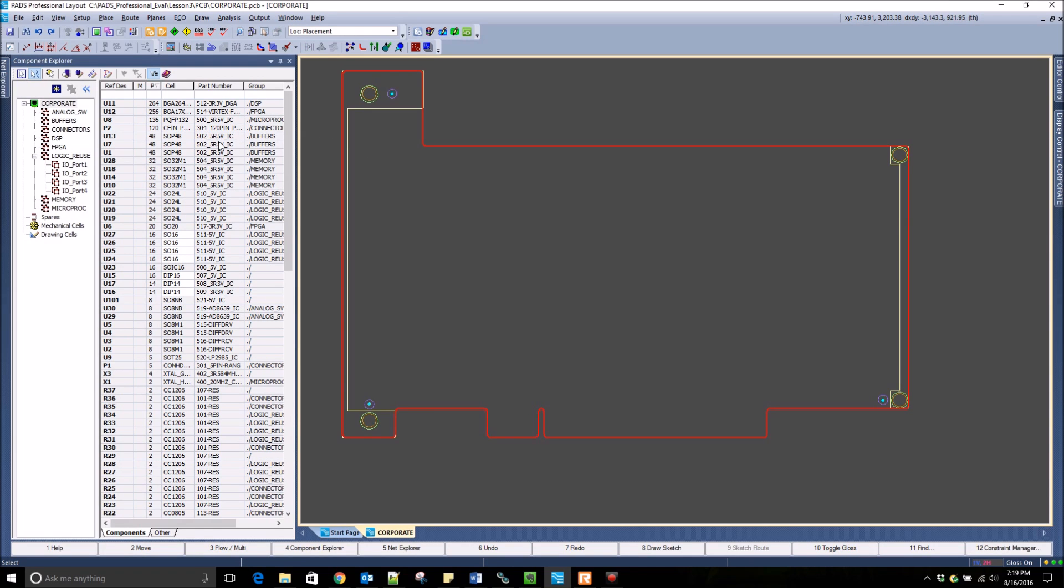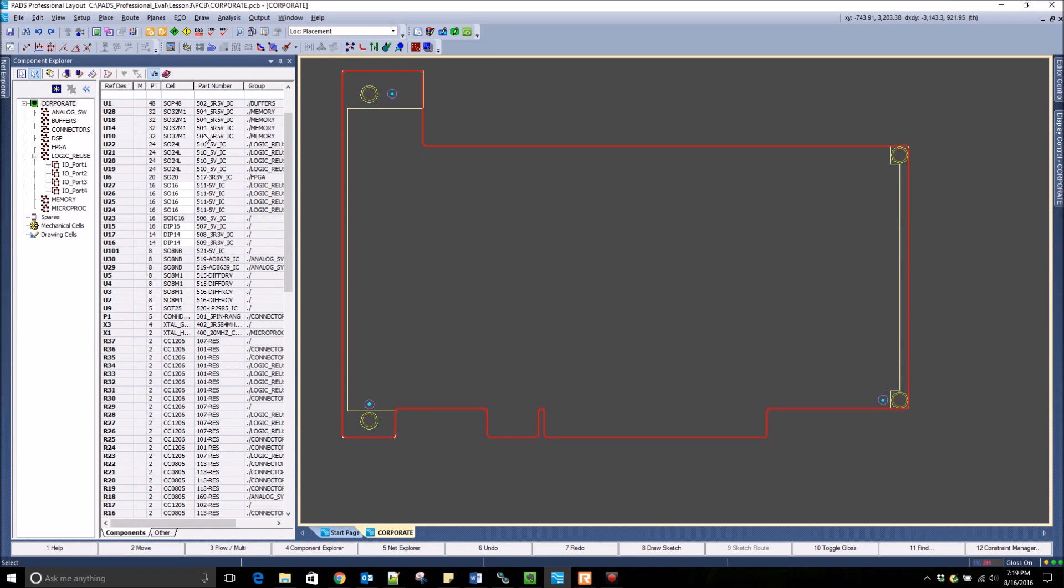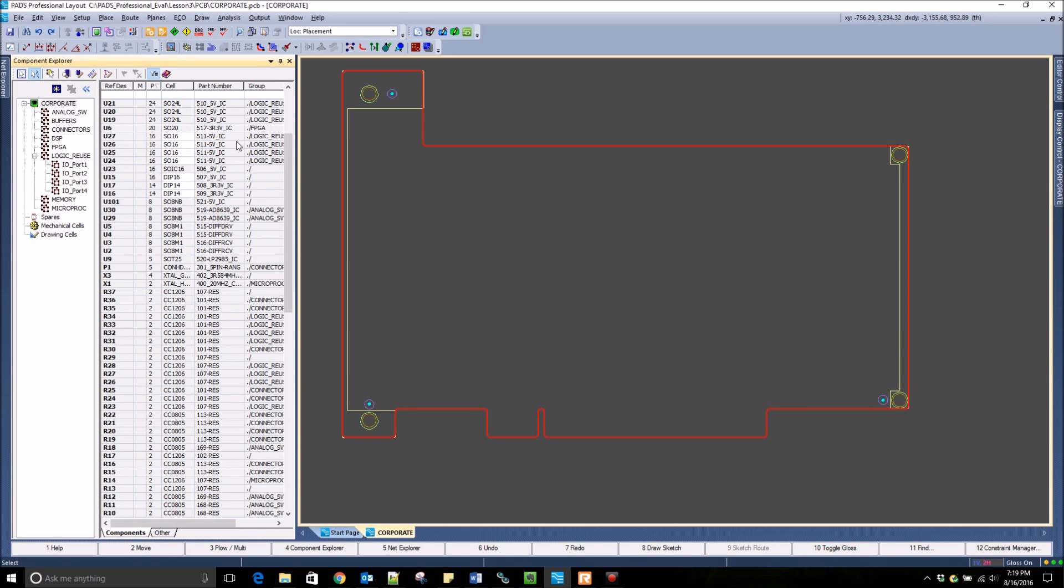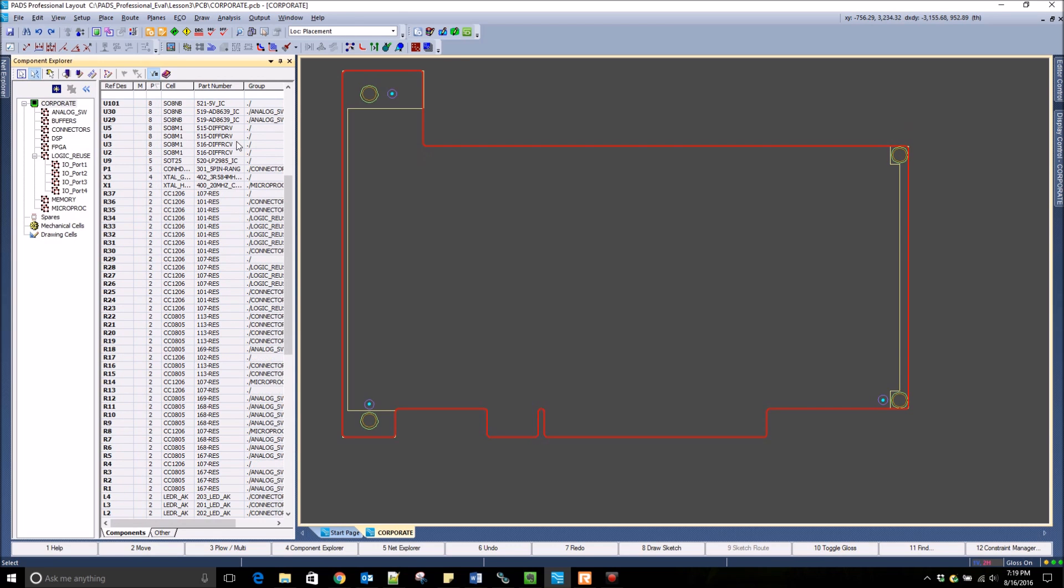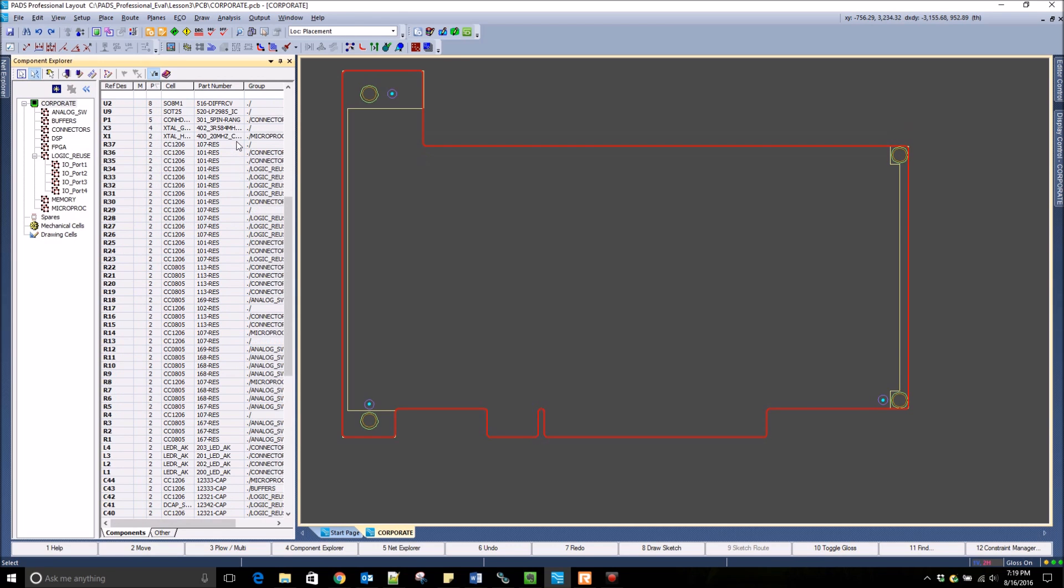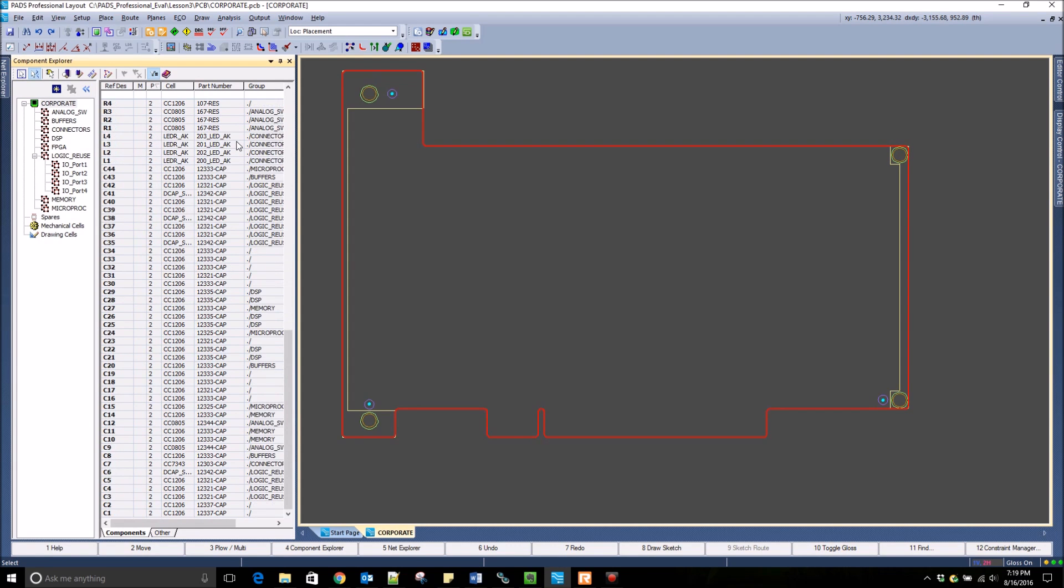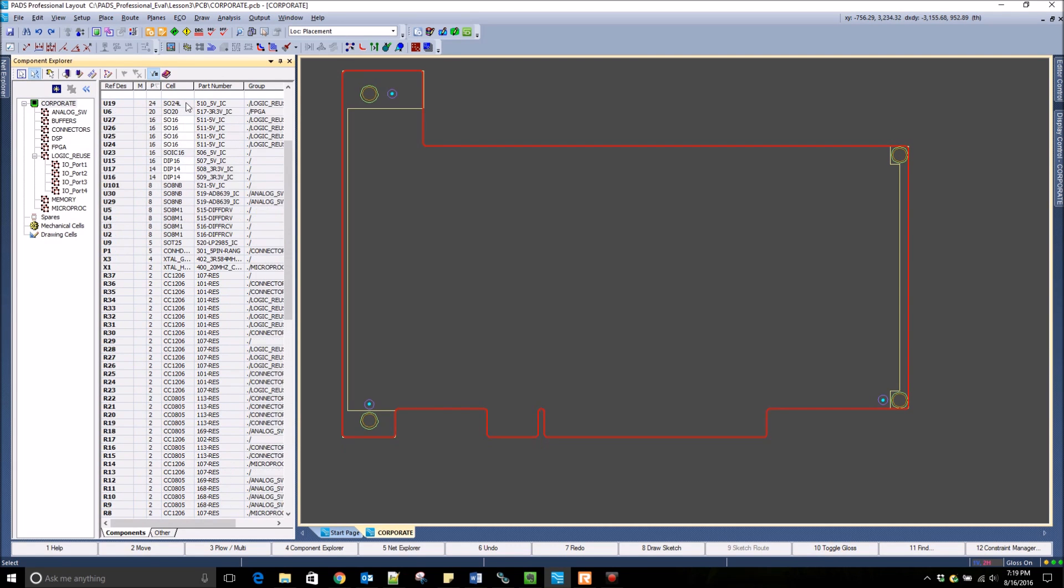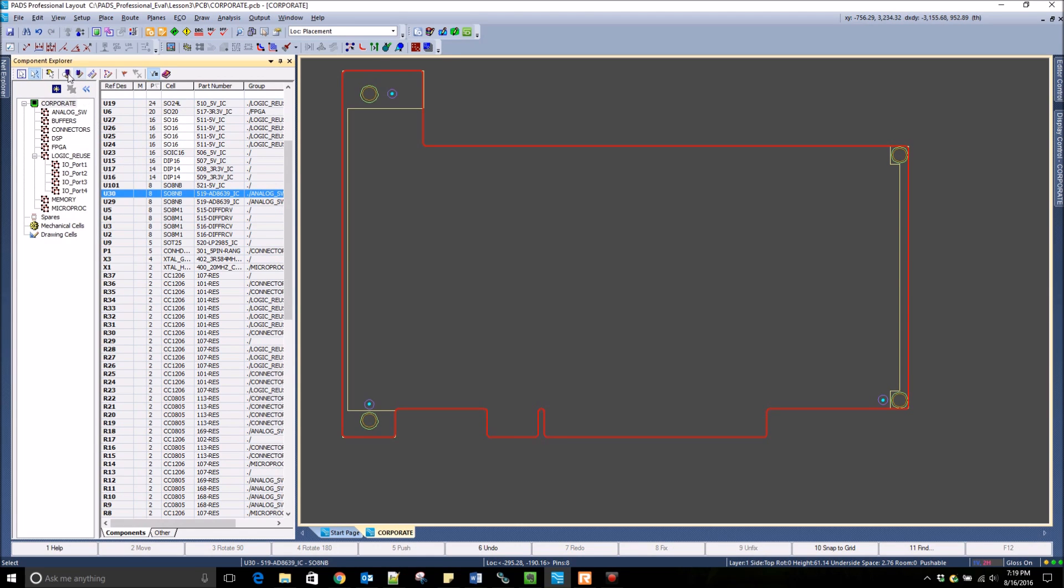Placement in PADS Professional utilizes the Component Explorer shown on the left-hand side of the screen. In the Component Explorer, you can see all of the different parts that need to be placed in the design, as well as a few of their properties.